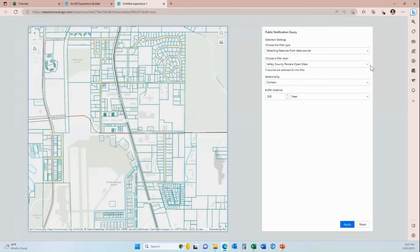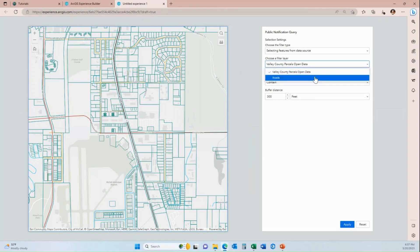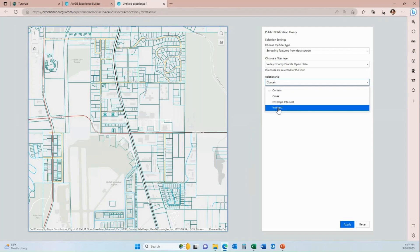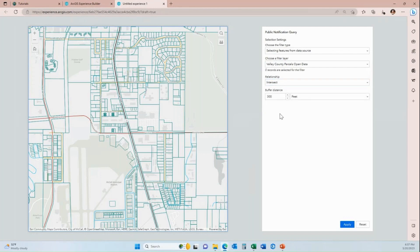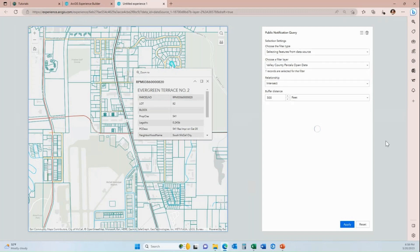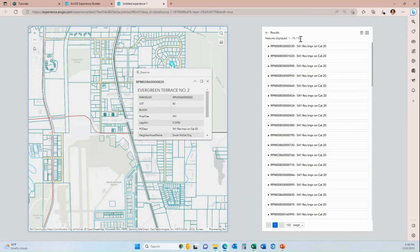When I preview the application and click on this dropdown for filter layer, I now have the option to run the buffer against either my parcels or my roads. I'm going to leave that on parcels, and then the relationship default has changed because I chose multiple. I want to use intersect, so I'm going to click on this dropdown and choose intersect. The relationship rules are now sorted alphabetically. I'm going to click on intersect and change my buffer distance to 500. I'm going to click on a parcel within my map and apply that 500-foot buffer. When I apply that, I get a result of 73 parcels that are within a 500-foot buffer distance from the parcel I've selected.